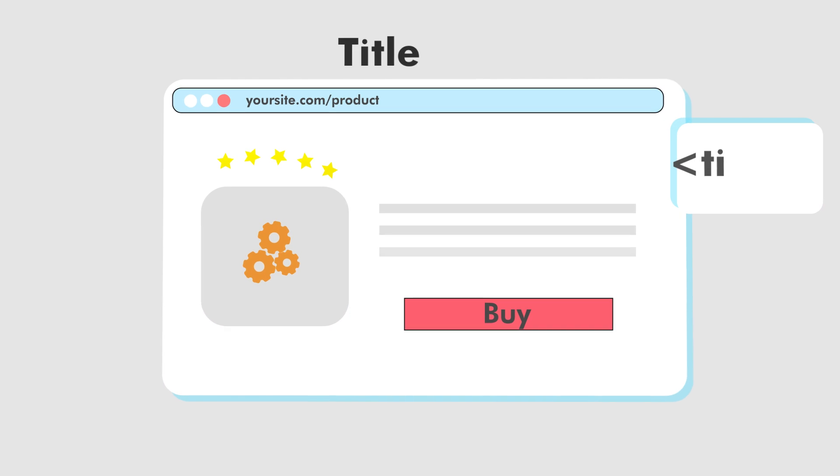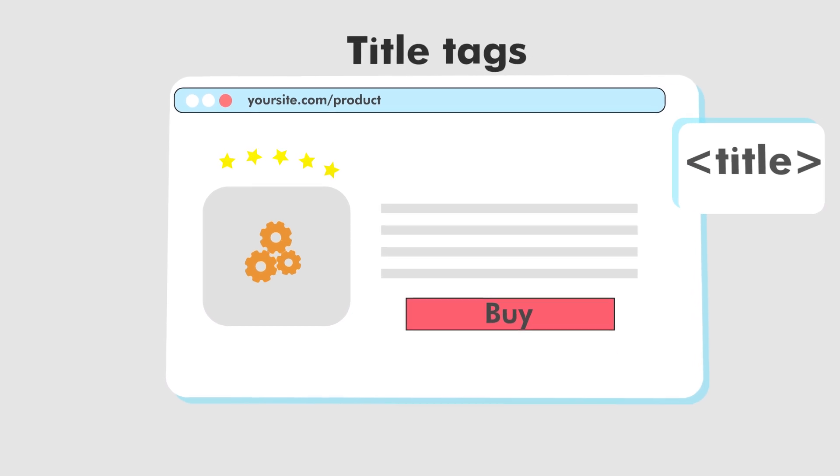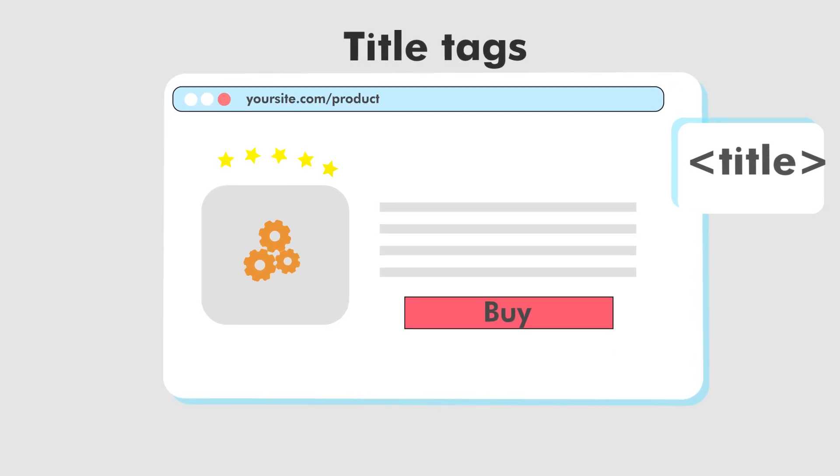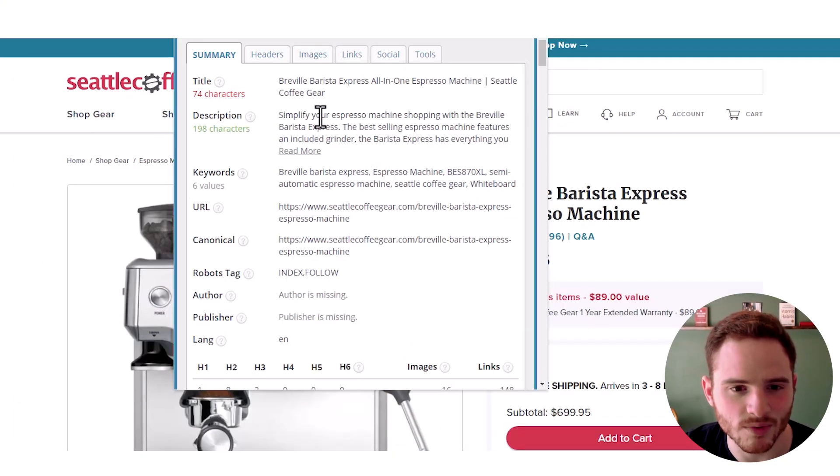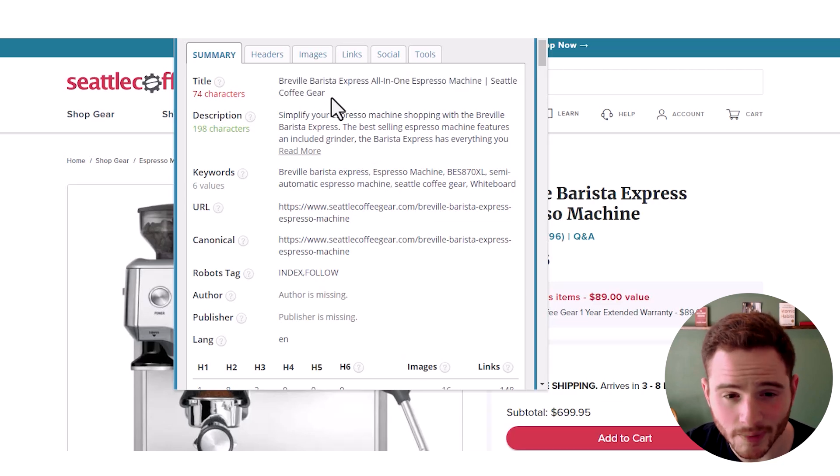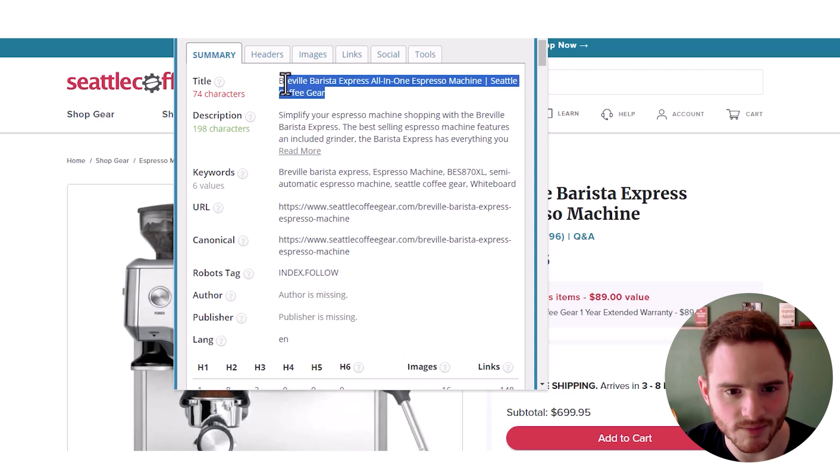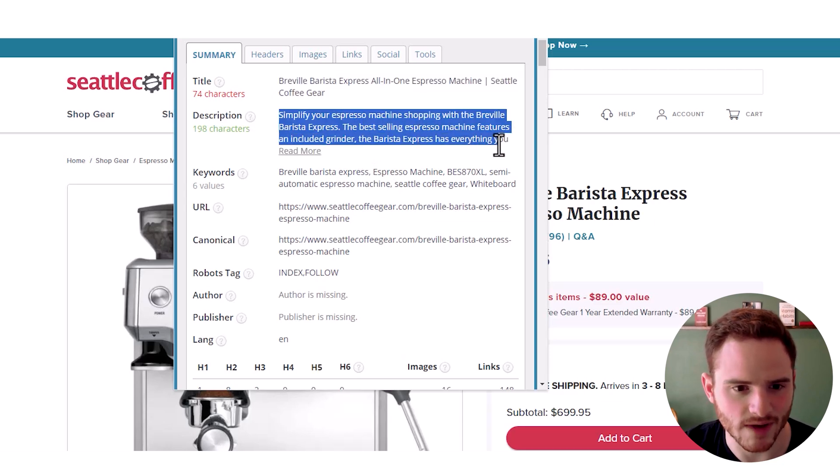If we dig into the SEO side of things, we can look at their heading tags and their title tag to see what kind of SEO tags they're using for their performance. And so here we can see their title tag. It's a little bit long, but I'm not mad at it. We have a good meta description.